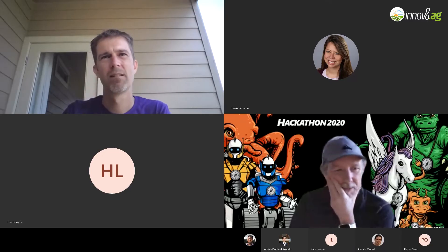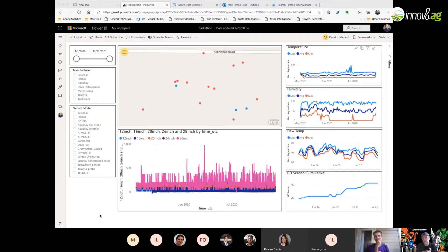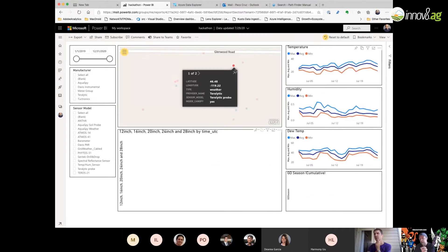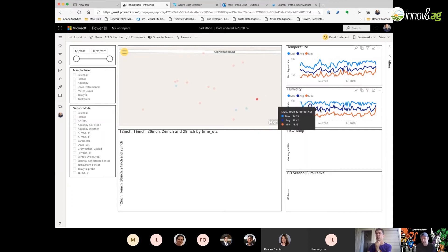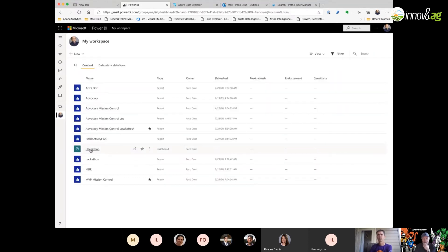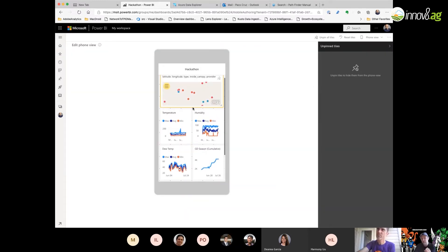I'll present now the view on the Power BI that I did yesterday. This is super simple — it's simply bringing together some of the environmental variables into something that is actionable and dynamic.